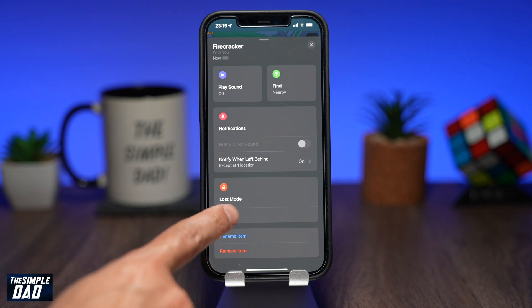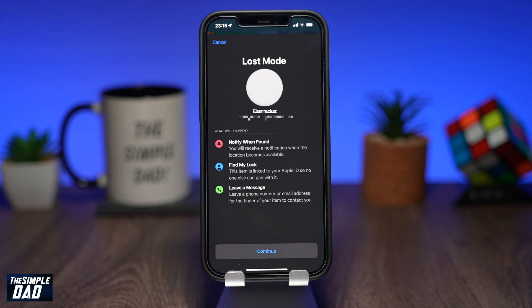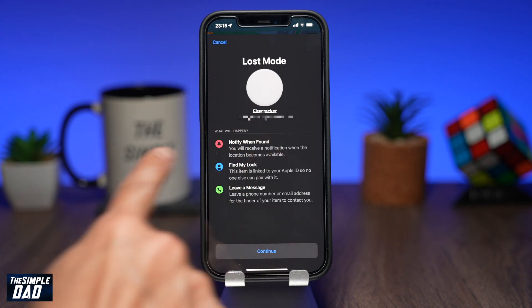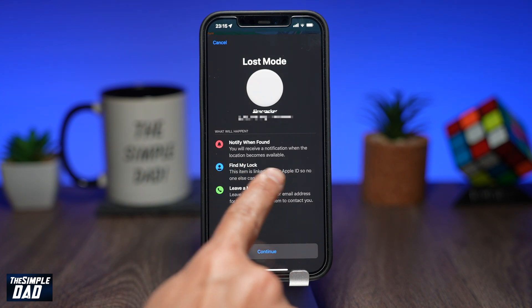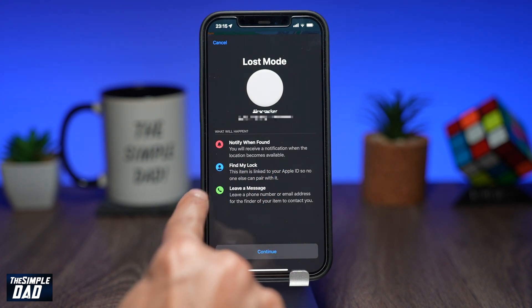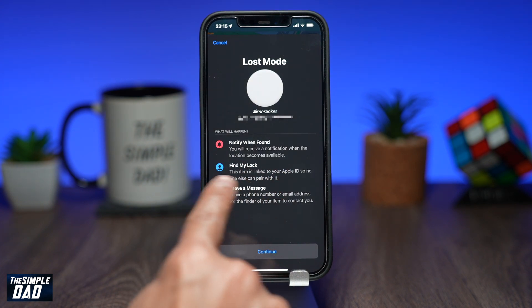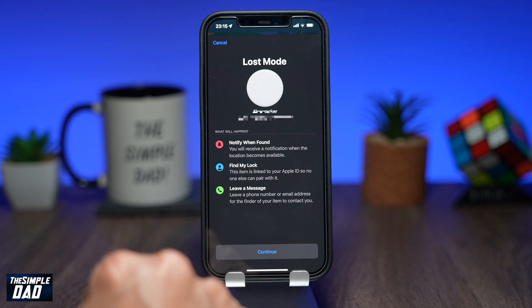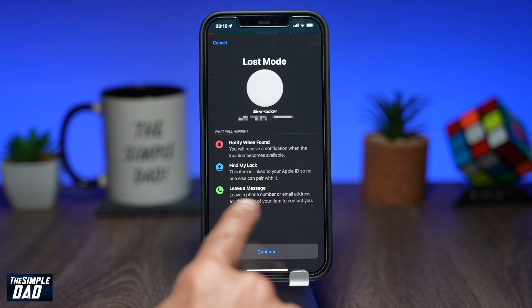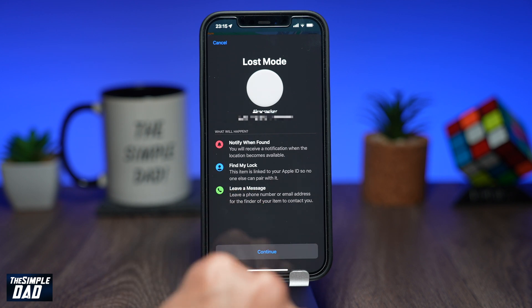Before enabling Lost Mode, the Find My app will show you a screen of what will happen next. You will receive a notification when the location becomes available for your AirTag. The AirTag is paired with your iCloud account, so no one can pair with it. You can leave a phone number or an email address for the finder to contact you.